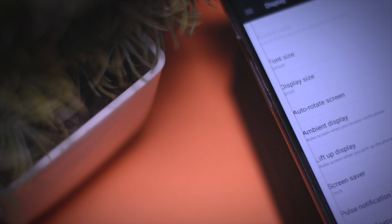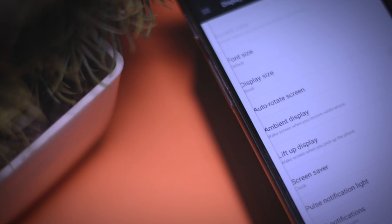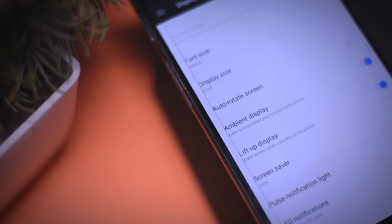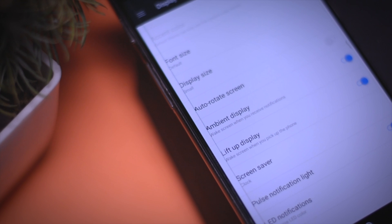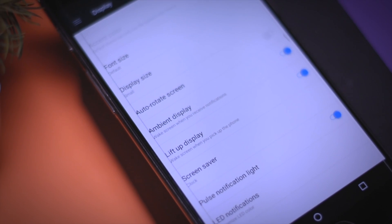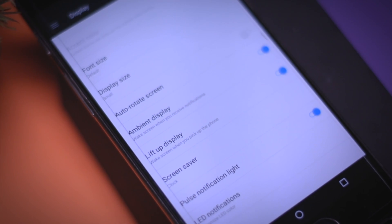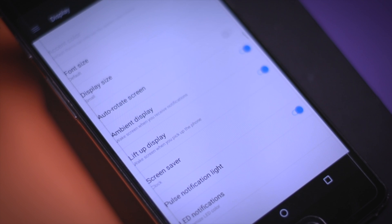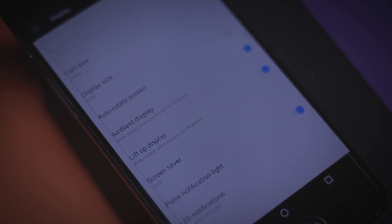These measures have been implemented to prevent accidental waking up of the screen when pulling the phone out of your pocket, and this will also improve your battery to a certain extent, at least in theory, because the lesser the number of times you wake up the screen, the more battery you will save.